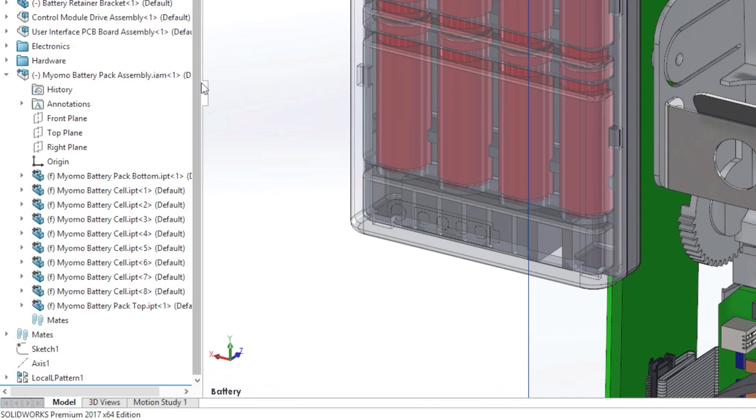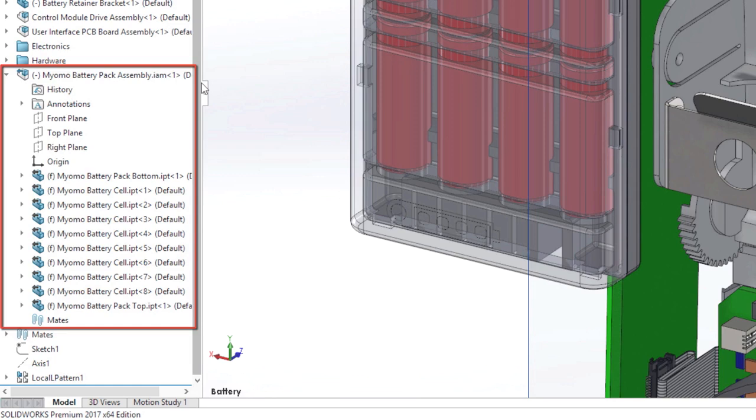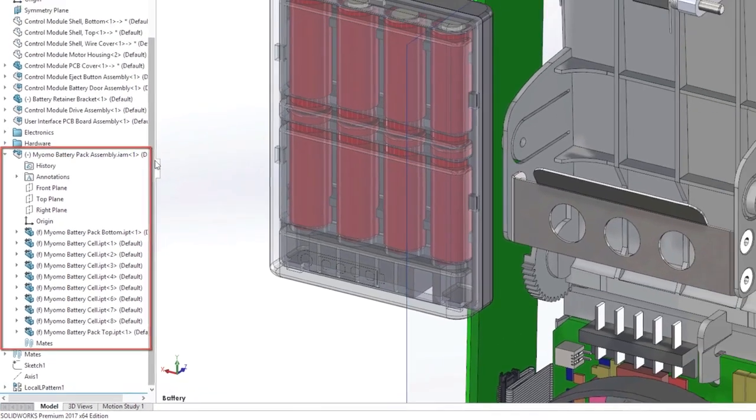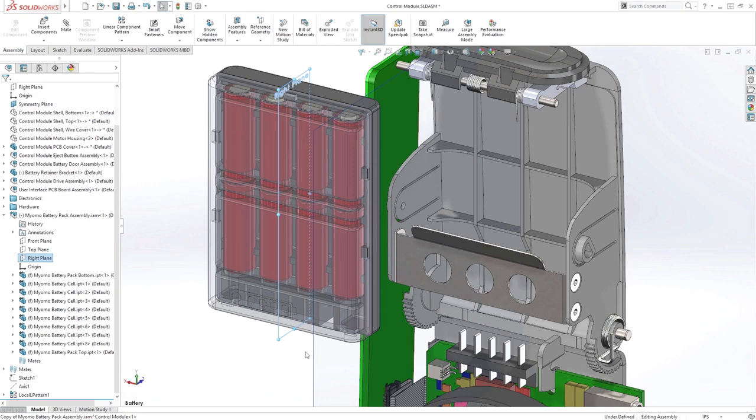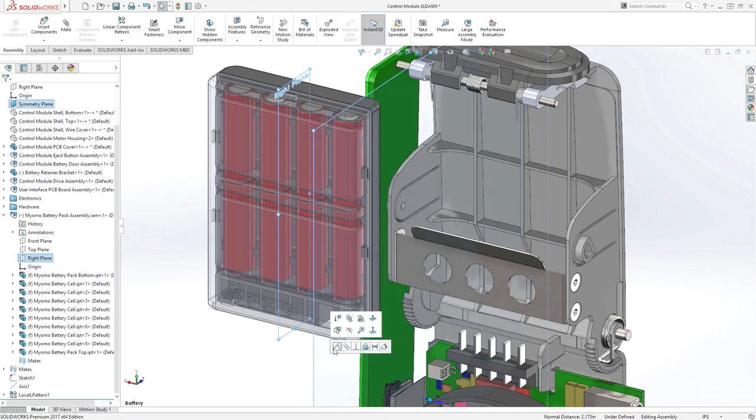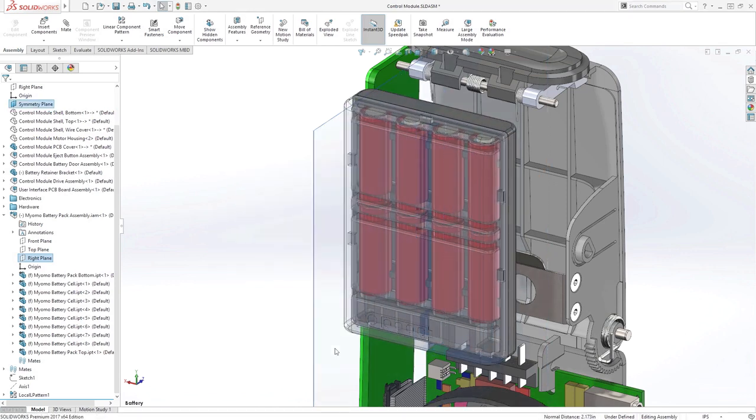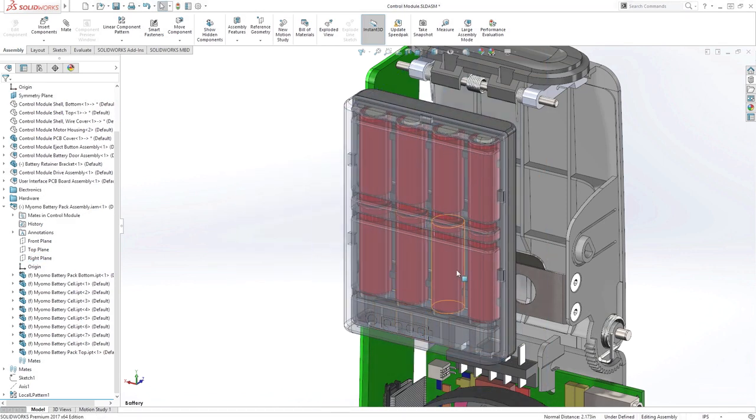In this example, you can see the entire Autodesk Inventor assembly structure of a battery pack design within the SolidWorks feature manager tree. Mating to these components is identical to working with any other SolidWorks file.